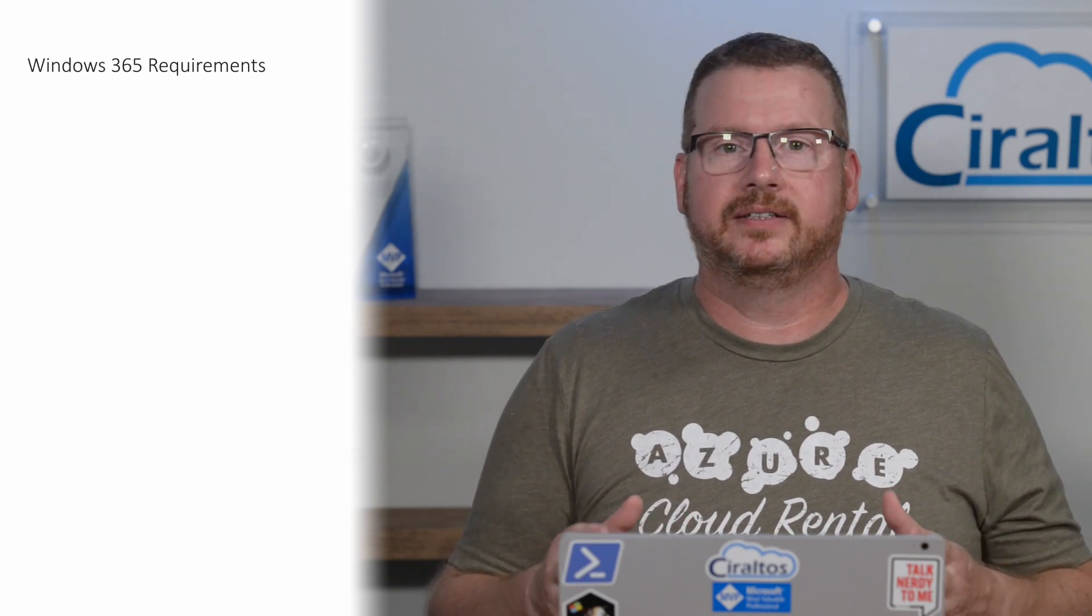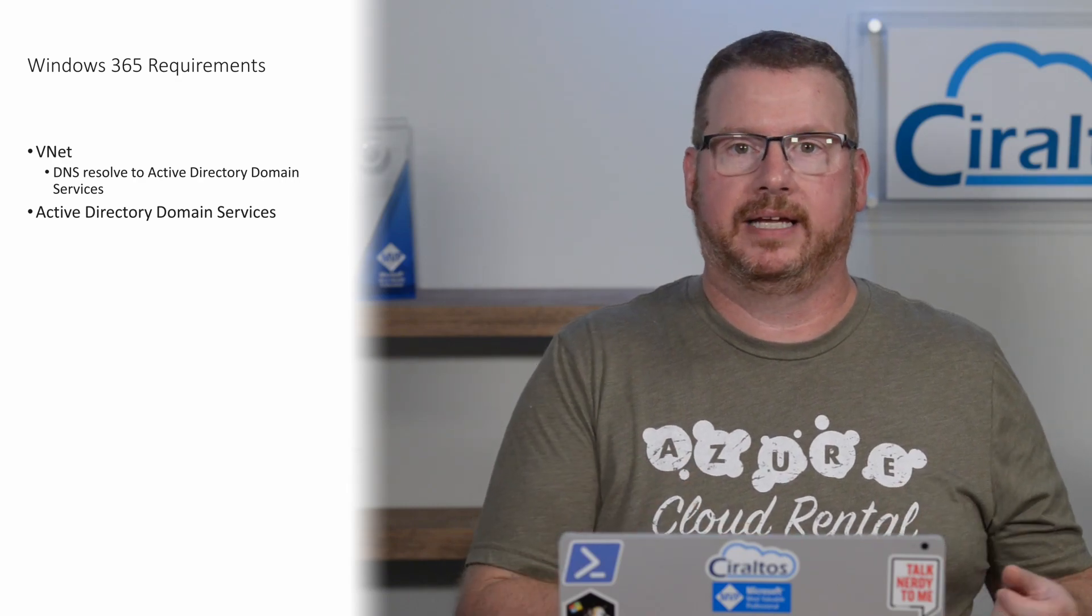On the other hand, there's still a requirement for a VNet with custom DNS configurations, and Windows 365 is still dependent on Active Directory domain services. For many, that will require connectivity to an on-premises network. VNet connectivity and AD domain services has been two of the biggest hurdles for organizations adopting Azure Virtual Desktop, and the AD domain services requirement has been one of the biggest complaints.